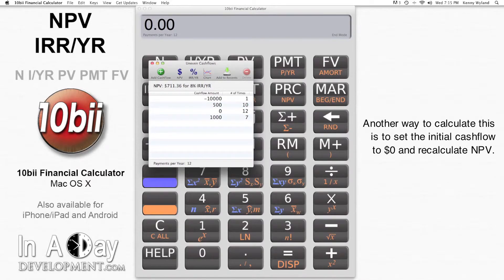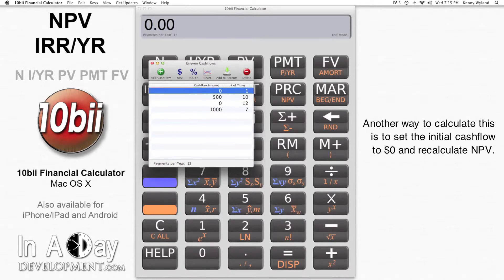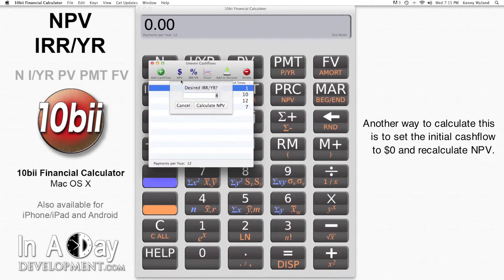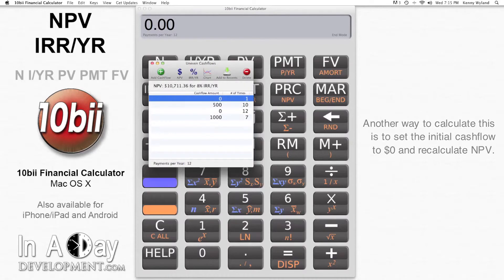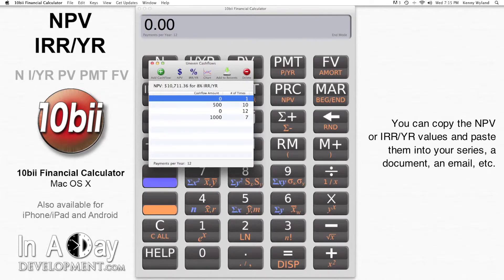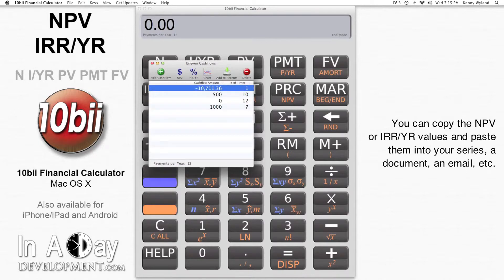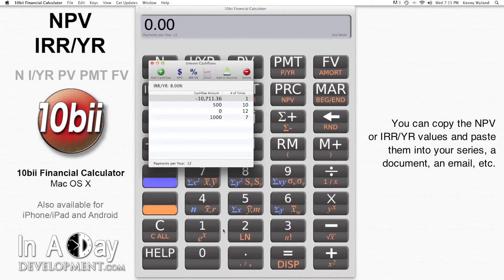Another way to see this is to set the initial cash flow of the series to zero and recalculate NPV. You can do the other side of this calculation by putting negative $10,711.36 into the initial cash flow amount slot, then hit IRR per year again. As a convenience, you can copy and paste the value displayed for NPV. I expect to see 8% or something very close to it, and I get 8%.